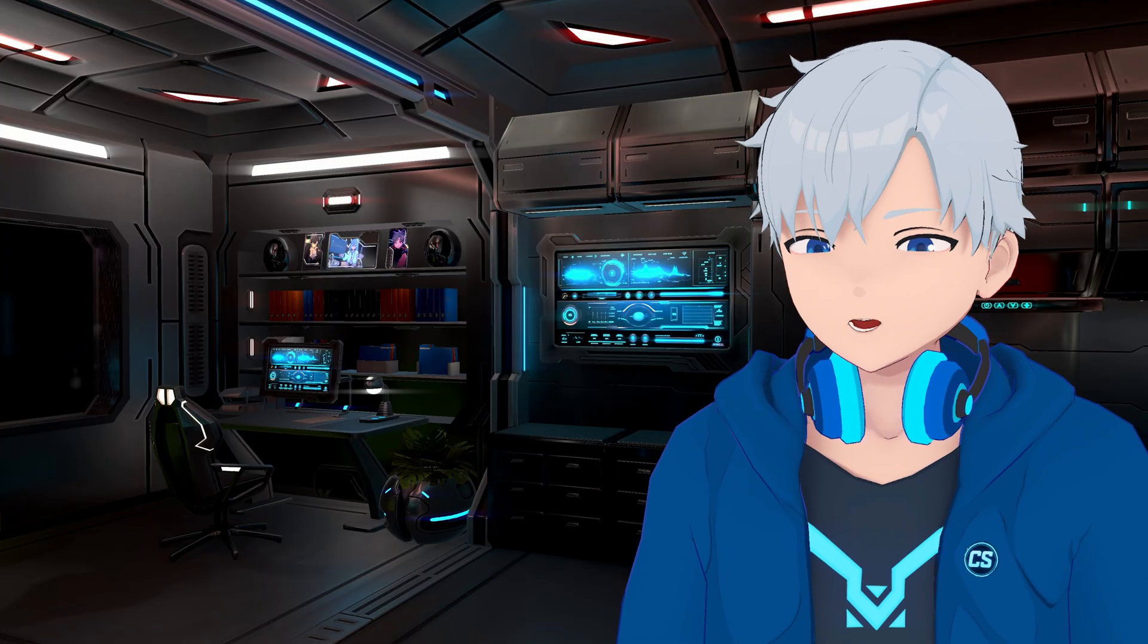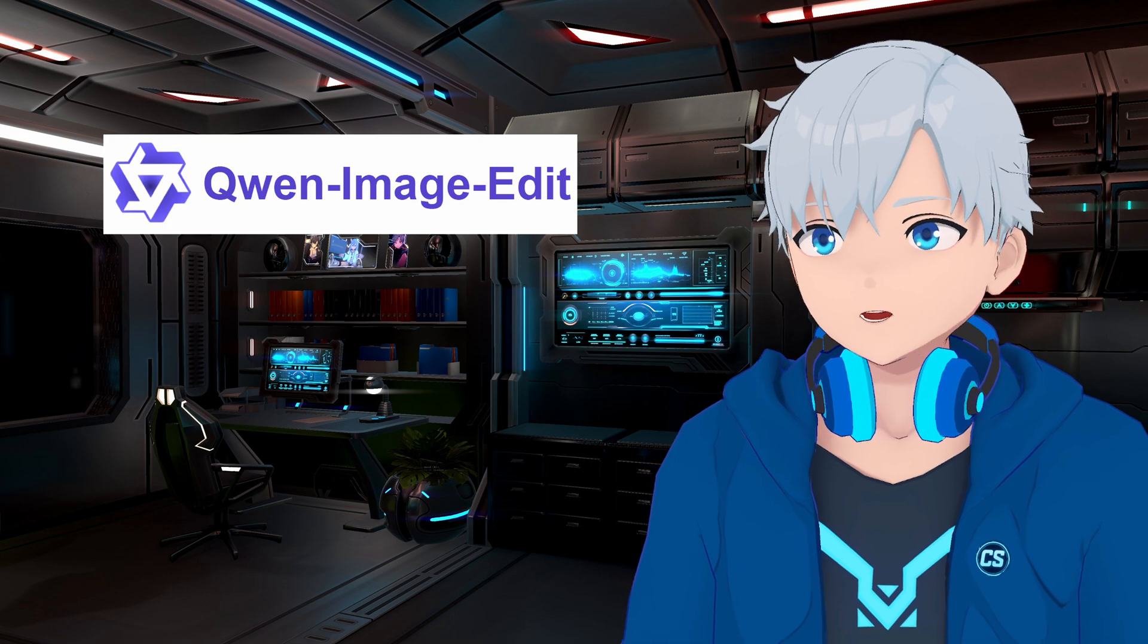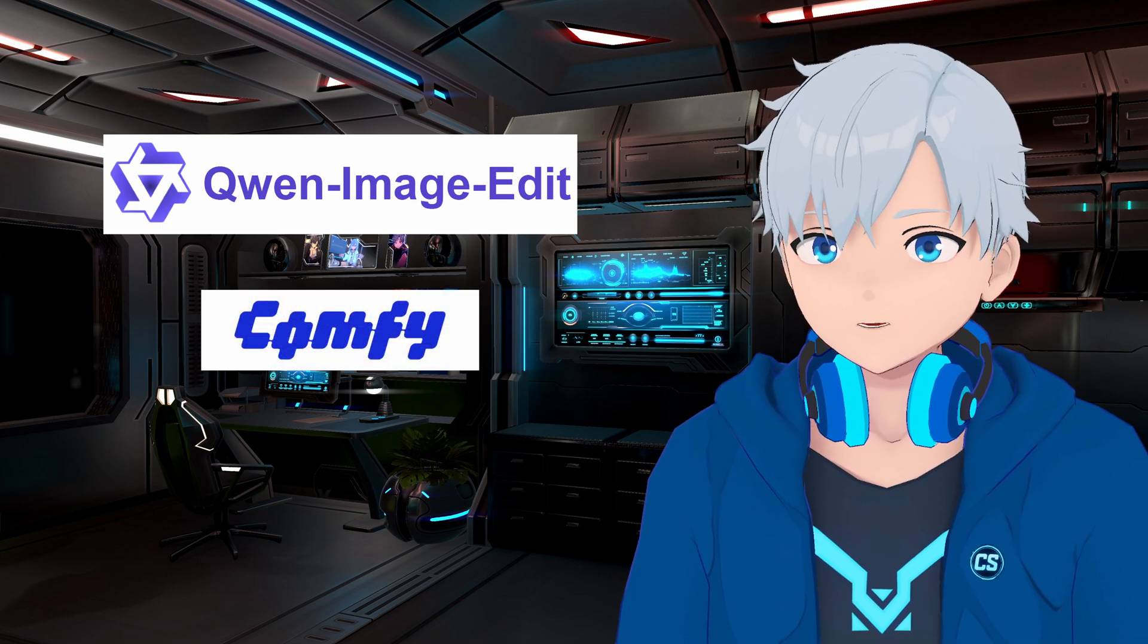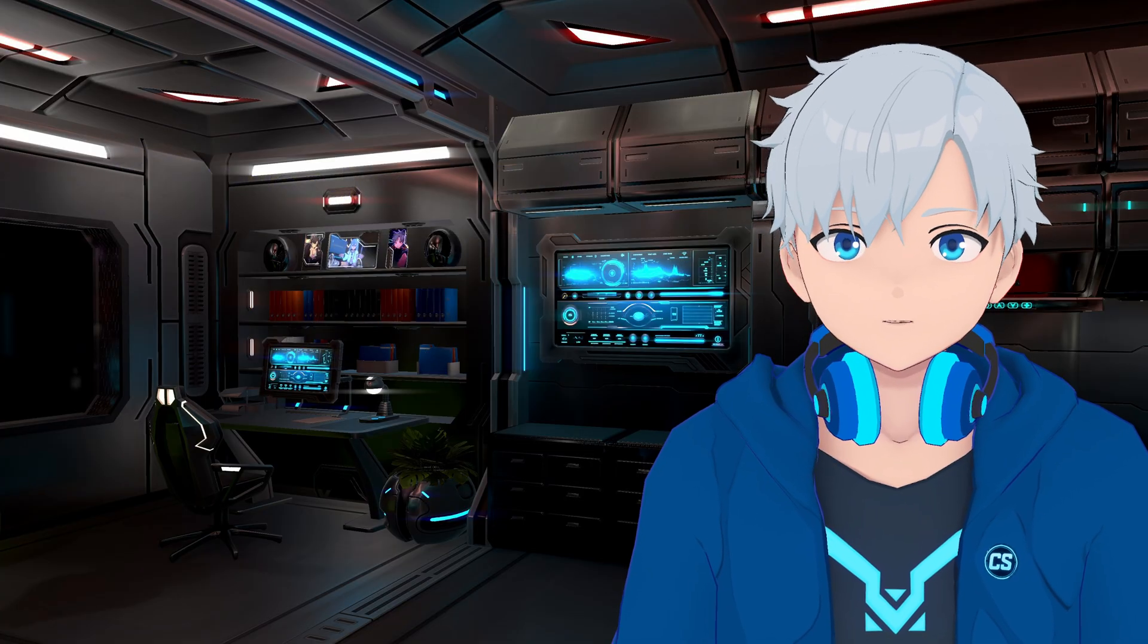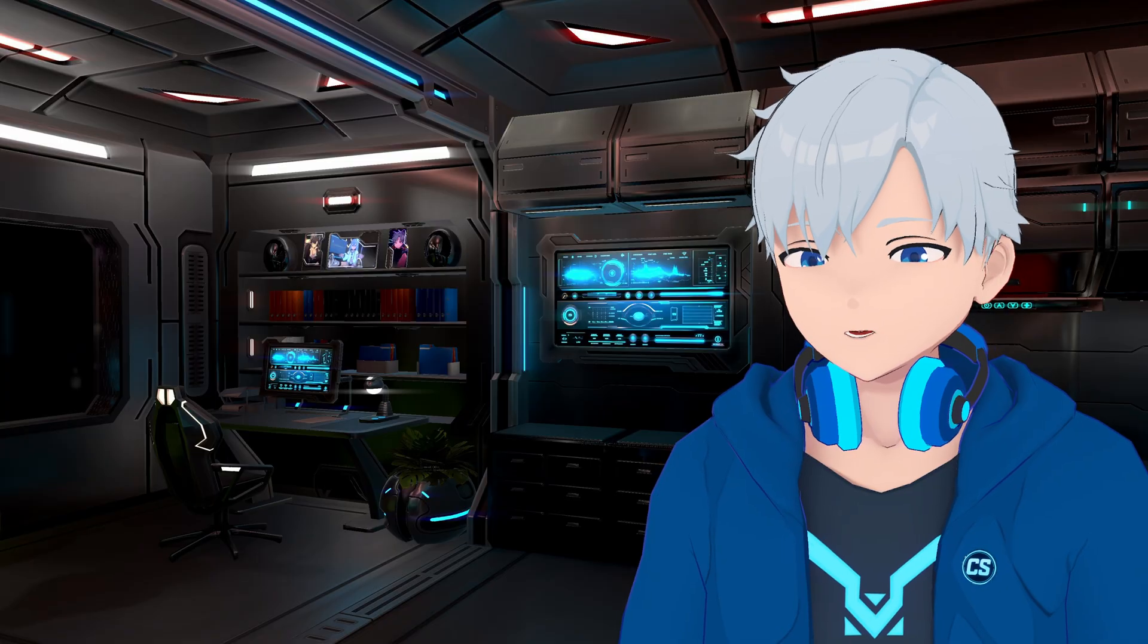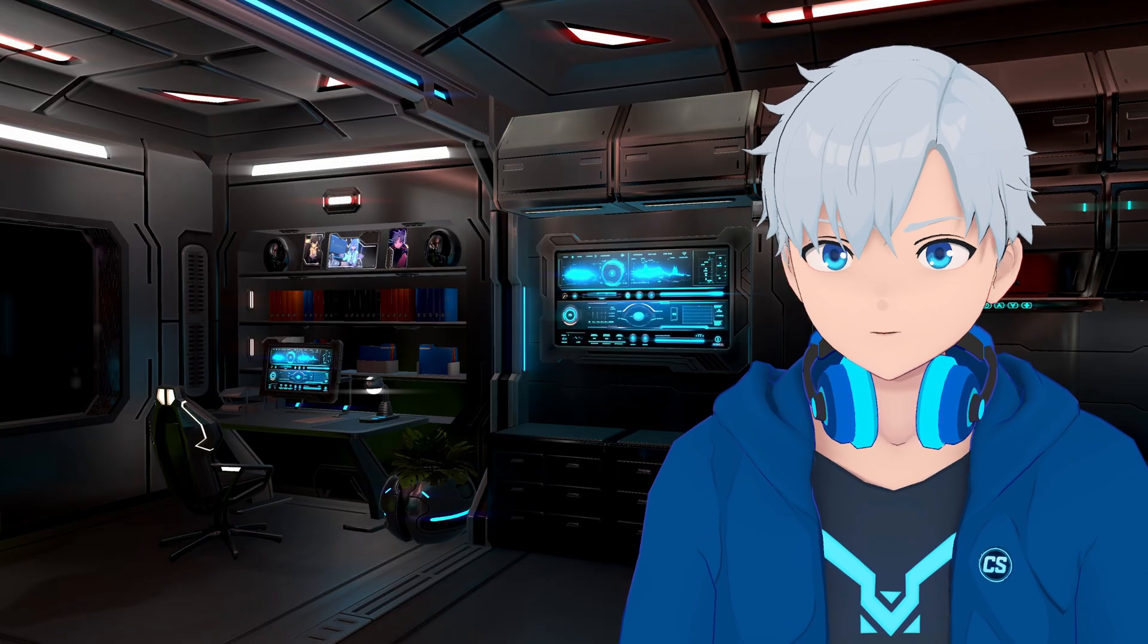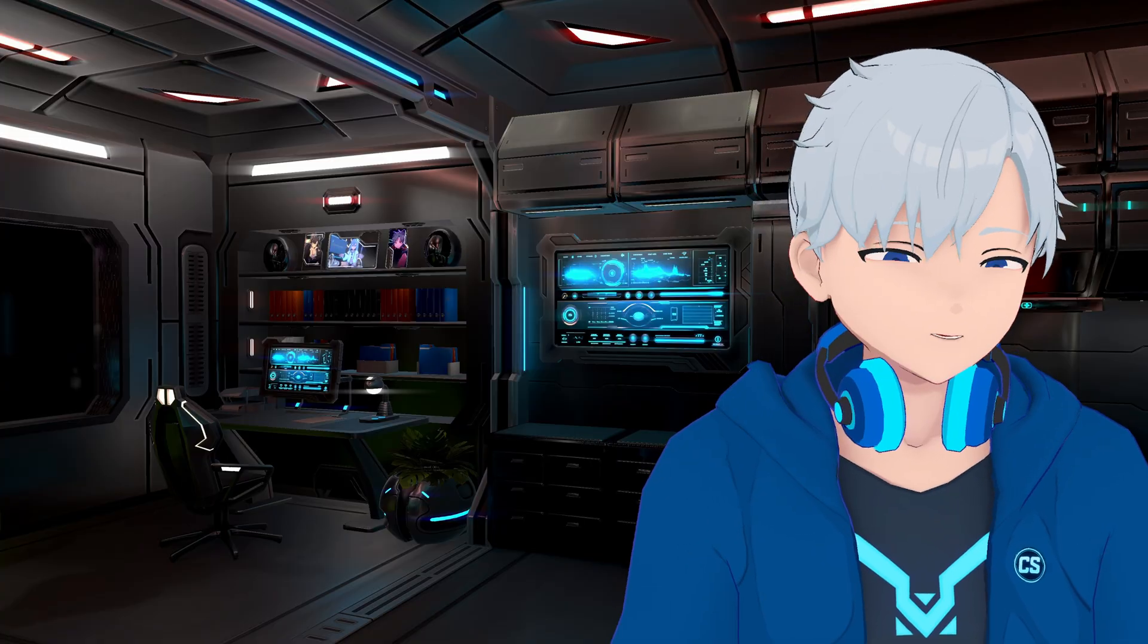We're going to be using a model called Quen ImageEdit 2509 and ComfyUI. And wait, don't leave yet, I know a lot of people hate ComfyUI because it can get confusing with all the nodes and stuff. But I'm going to give you a workflow that you can just drop in and use. You're not going to be needing to know how to use nodes or anything, just follow what I do. And with all that said, let's get started.